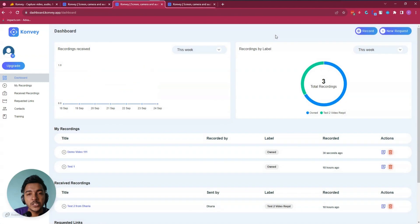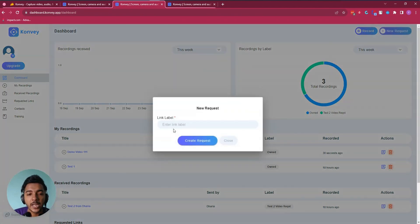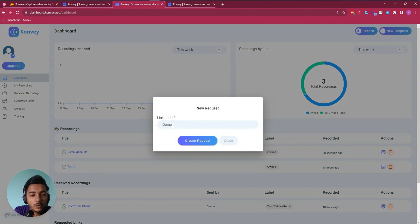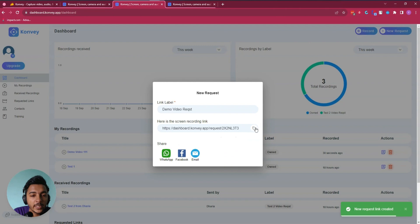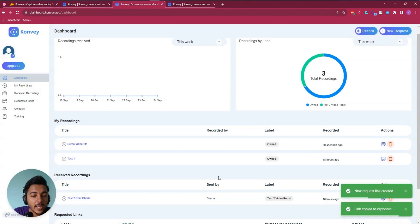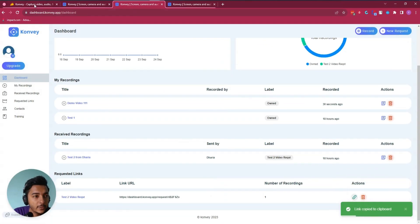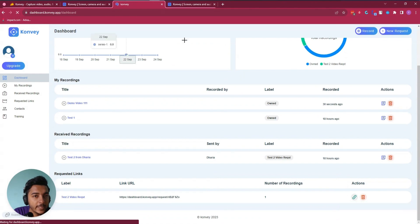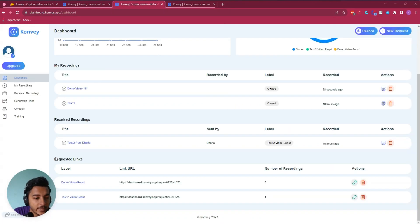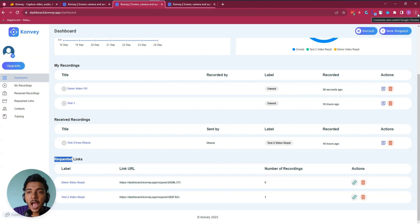If you want to request someone to record a video, click 'New Request,' give it a name or label — say 'Demo Video Request' — then click 'Create Request.' You'll get a unique link to copy and share. After reloading, you can see the link saved in the requested link section.